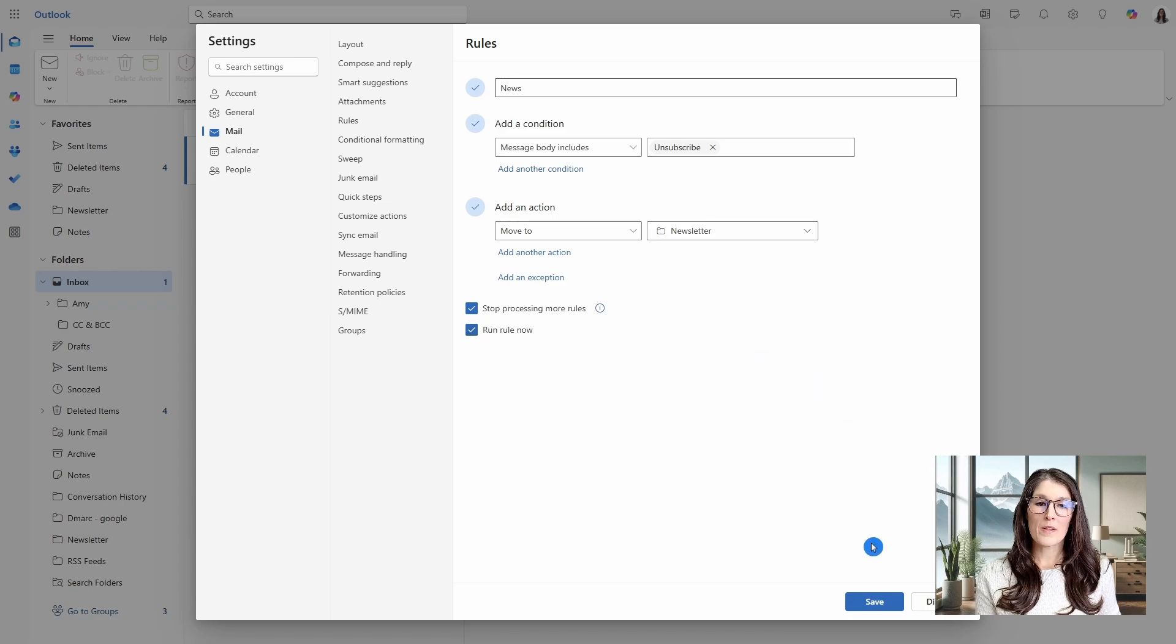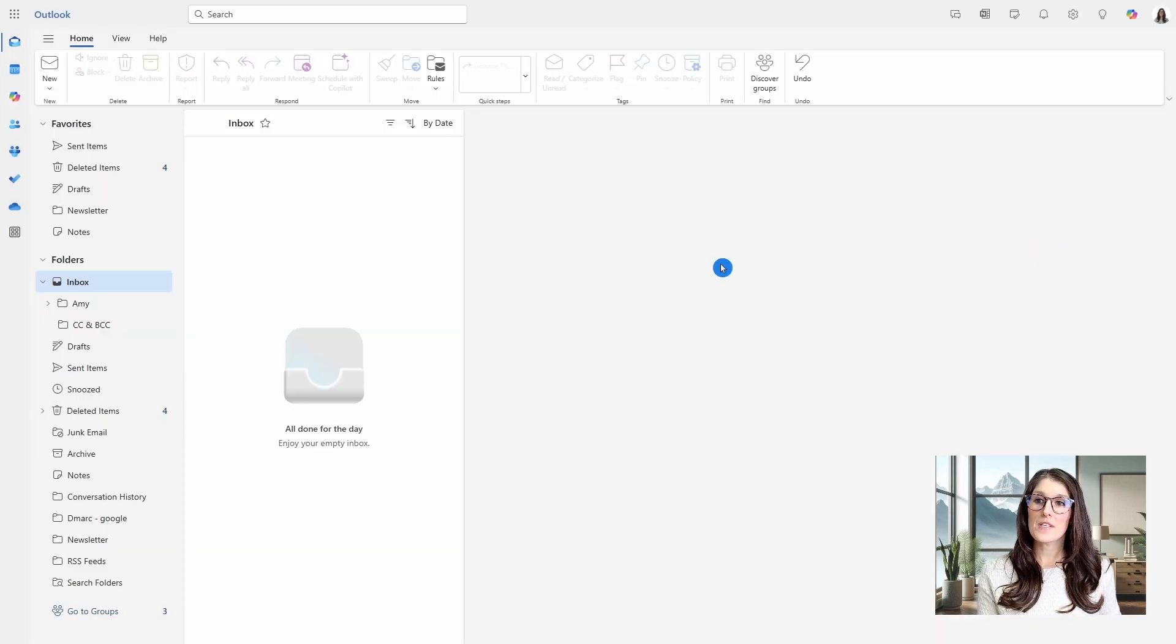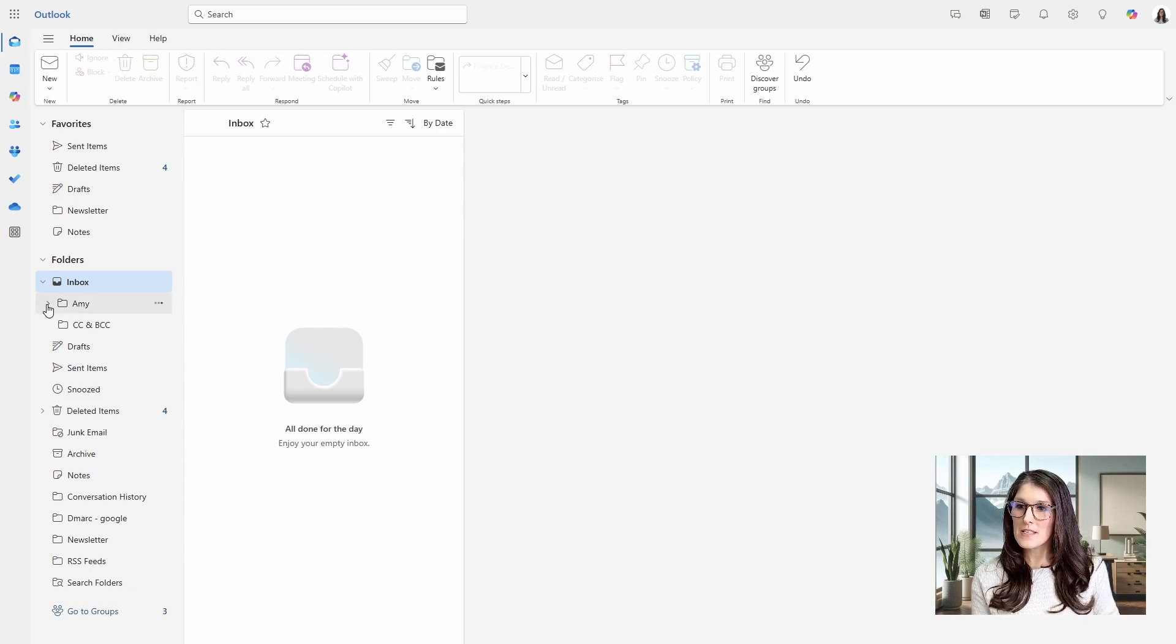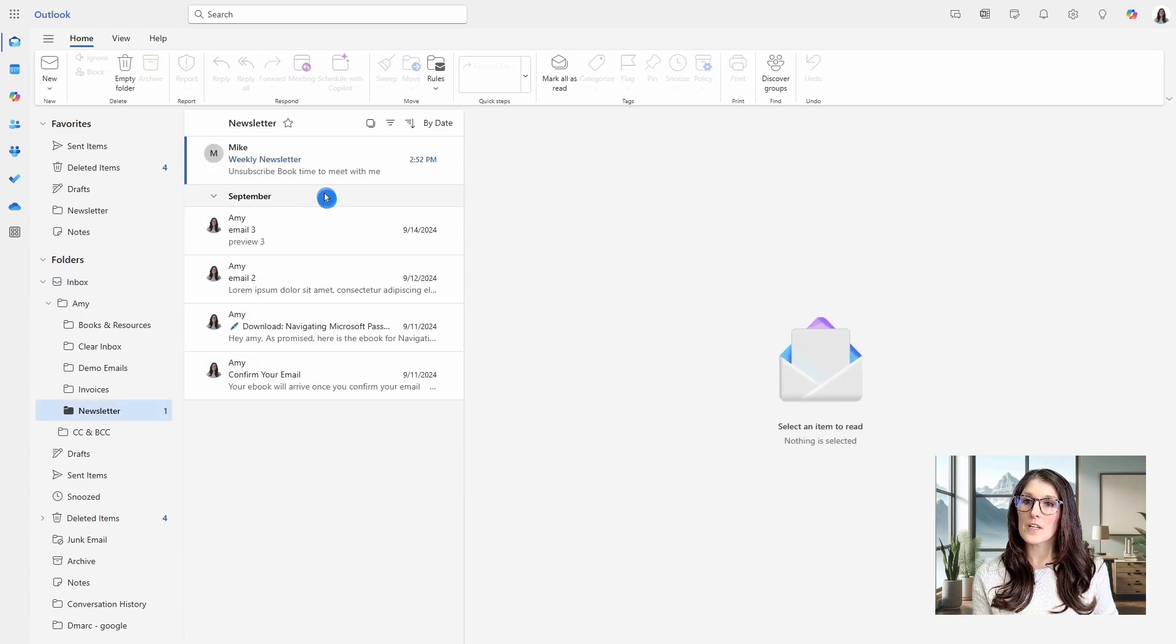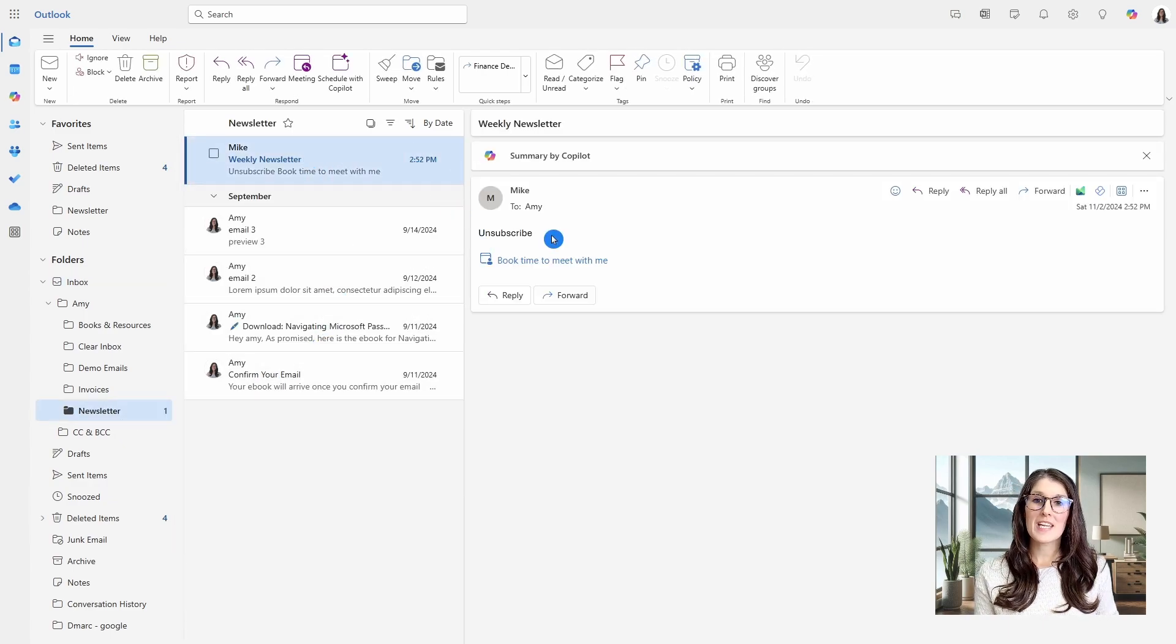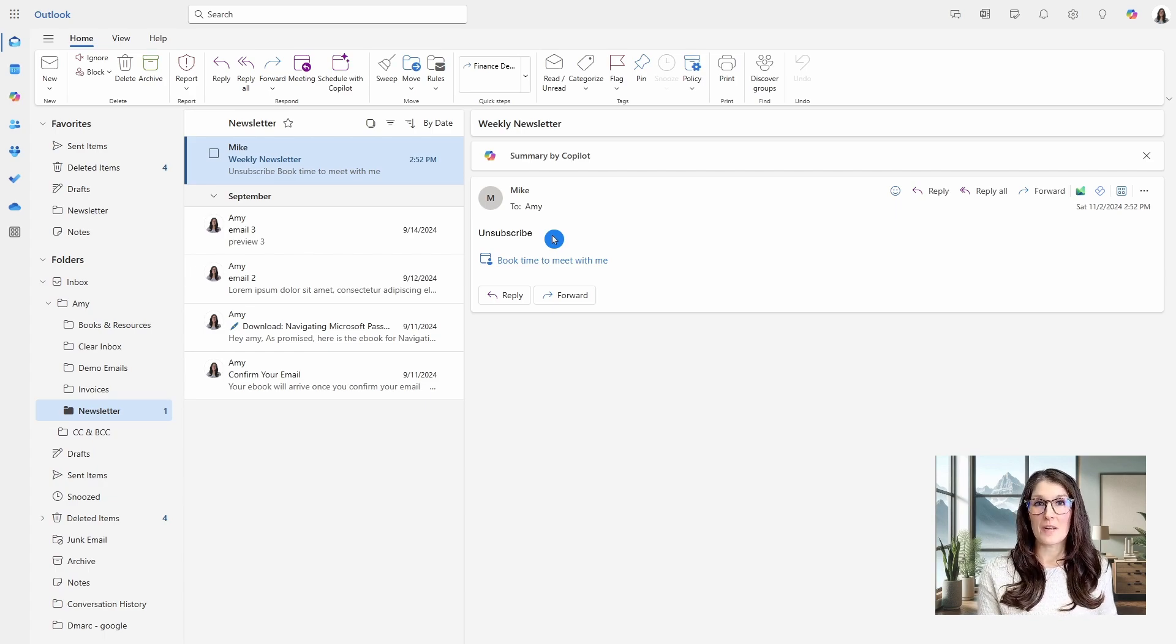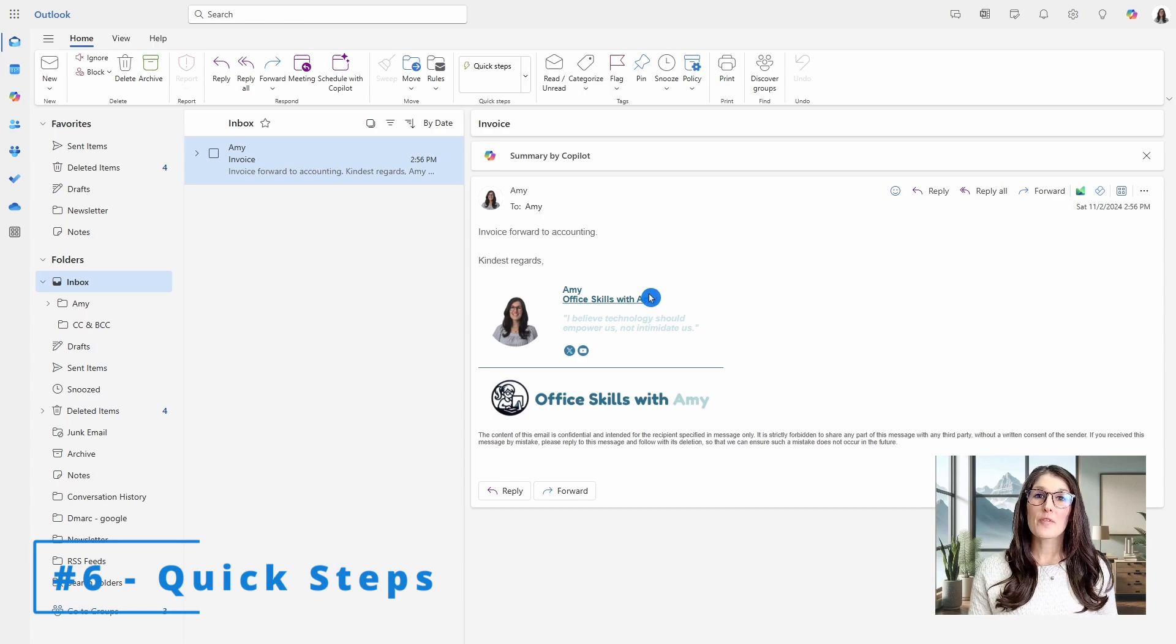We will run the rule now and save. So now when I close out of here, I did have an email from Mike that said unsubscribe, but it is now being moved to this newsletter folder. And we will see that weekly newsletter containing unsubscribed that has automatically been removed, which is a great way to clear out the clutter in your inbox.